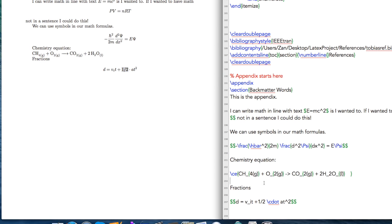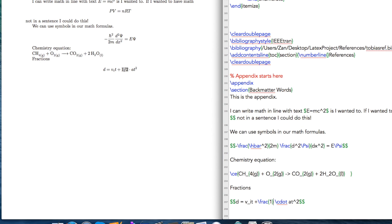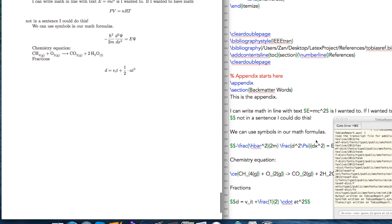You could use your standard fraction like I've shown you before. So that's where you go frac, and then in the first set of curly brackets we put our first number which would be the one, the numerator, and then the denominator goes to the second set. And if we do that, we have our one over two.